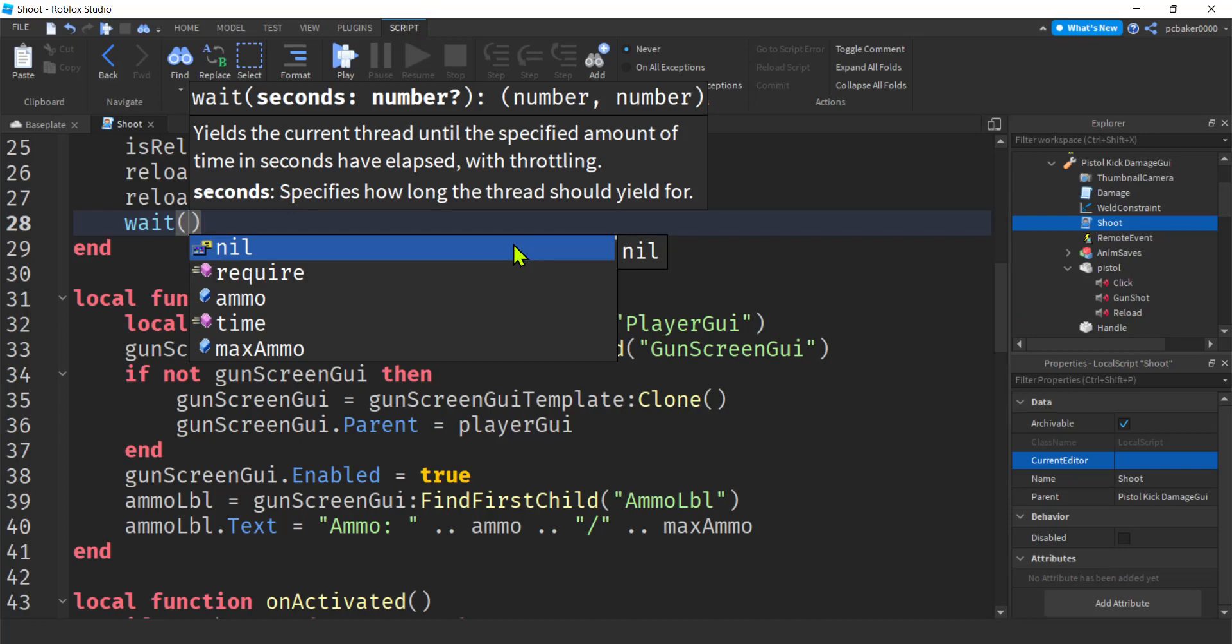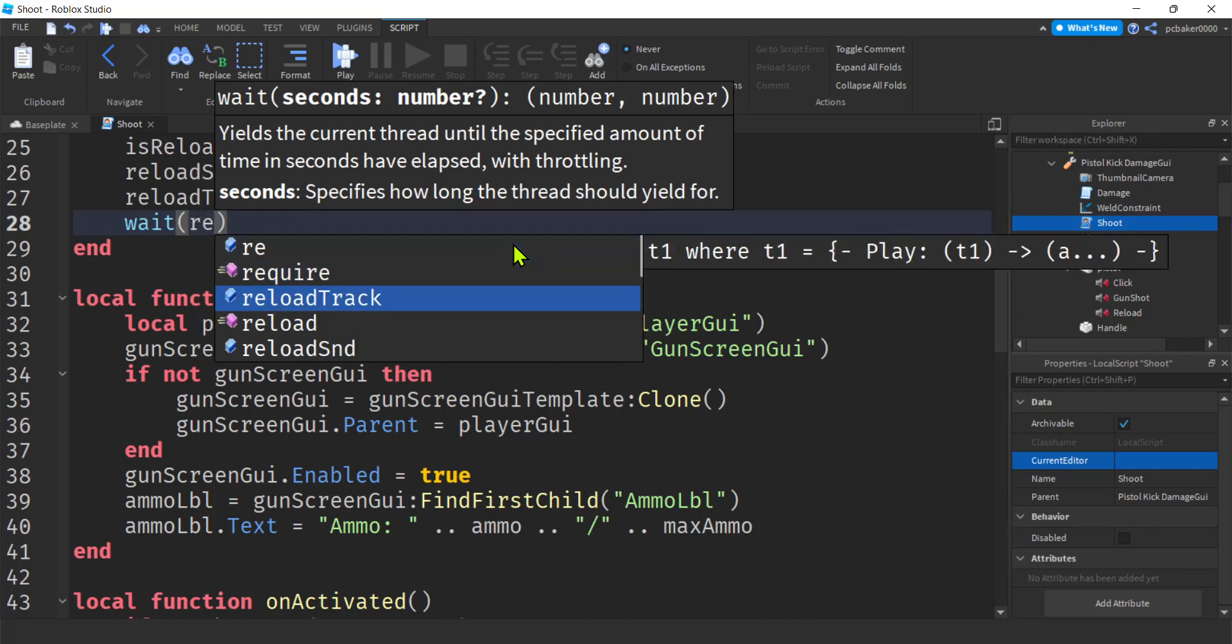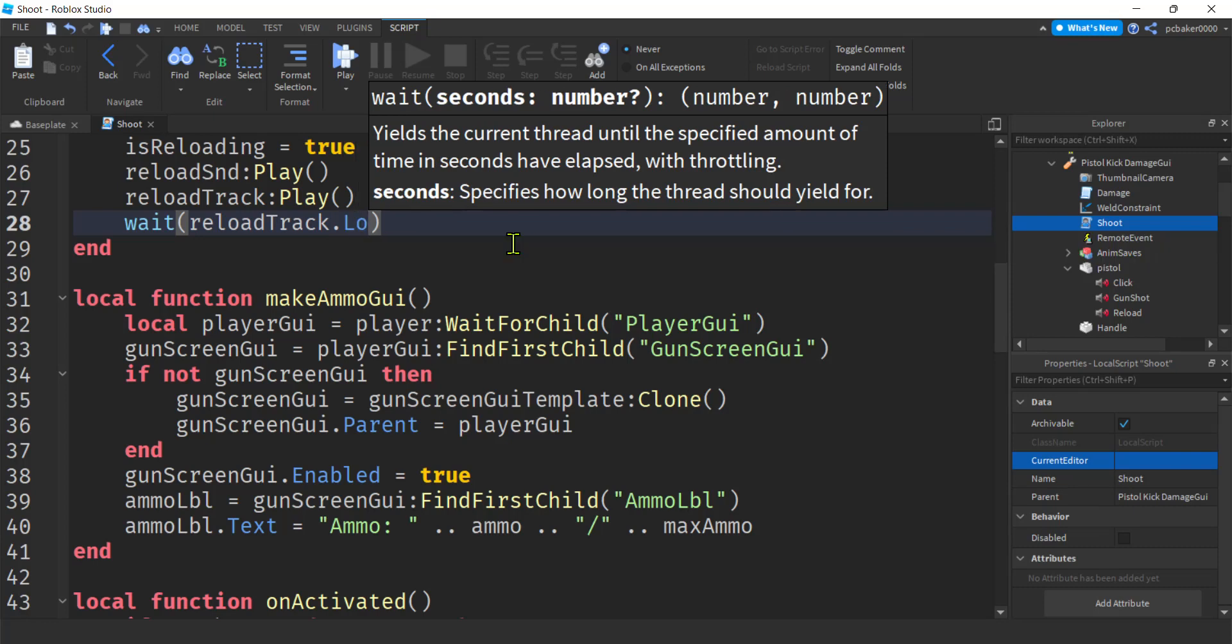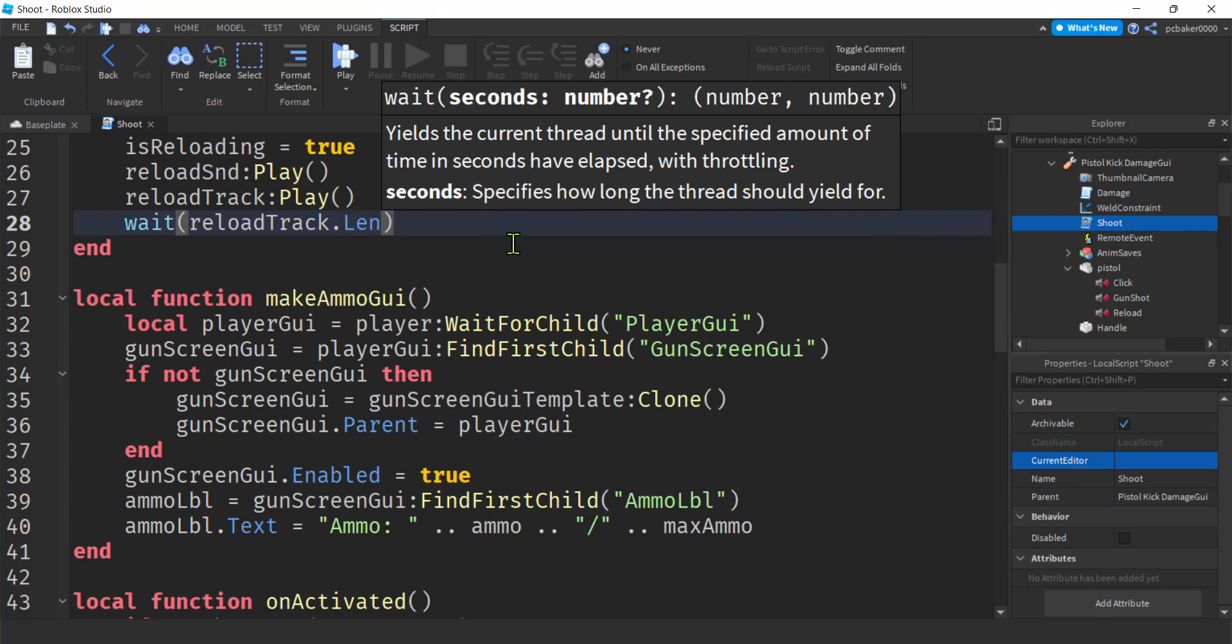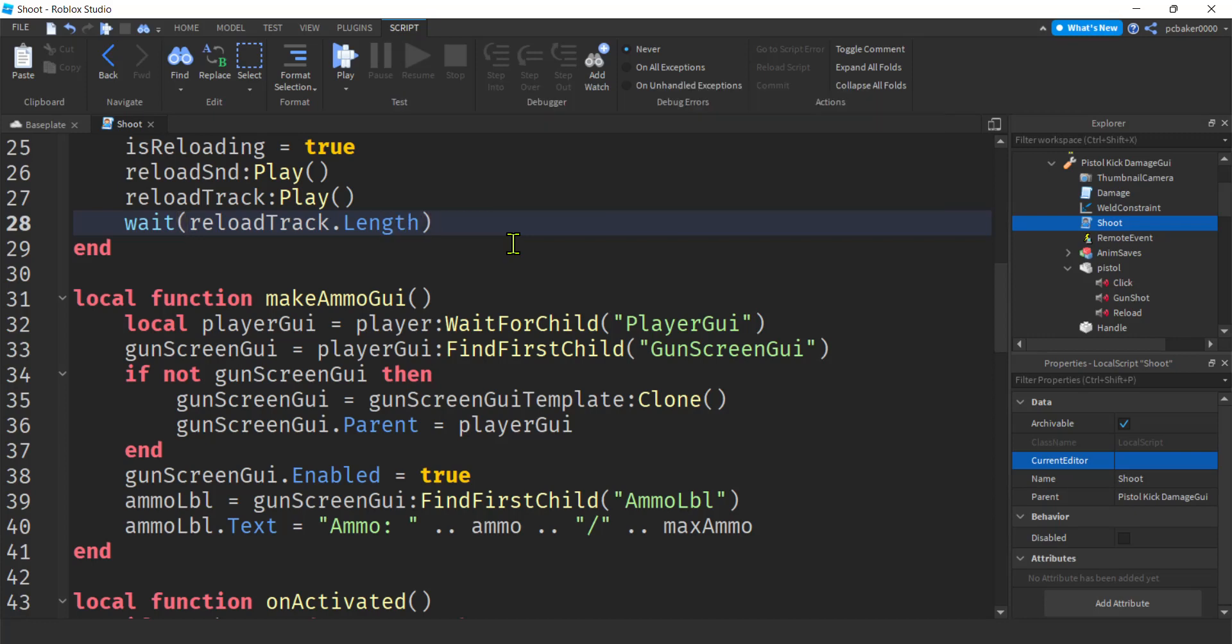And then we're going to wait the same period of time. But remember our load, our reload track and our sound was about the same length. Right. They're both about two seconds. So what was that? Length. That's it. Length.